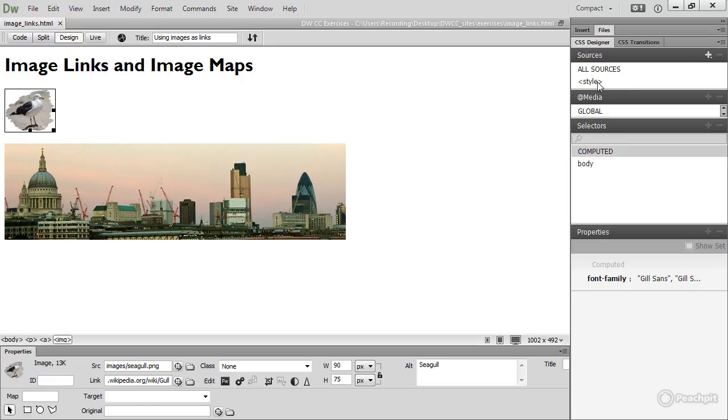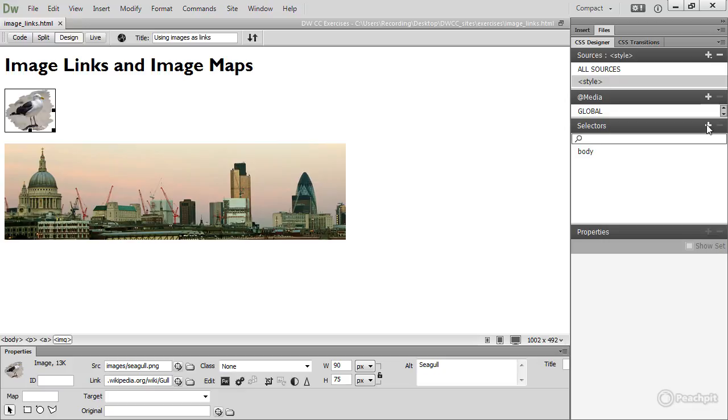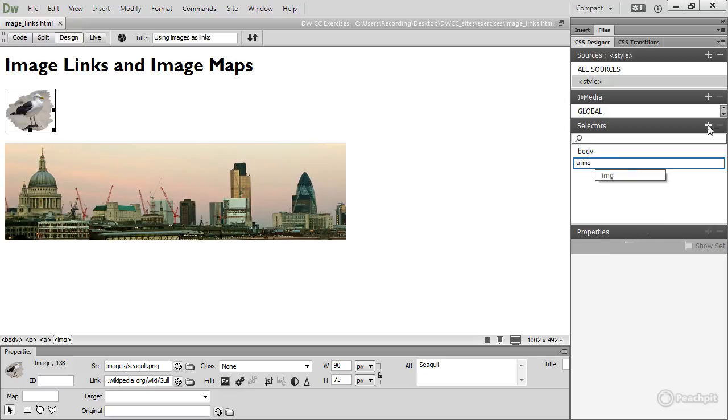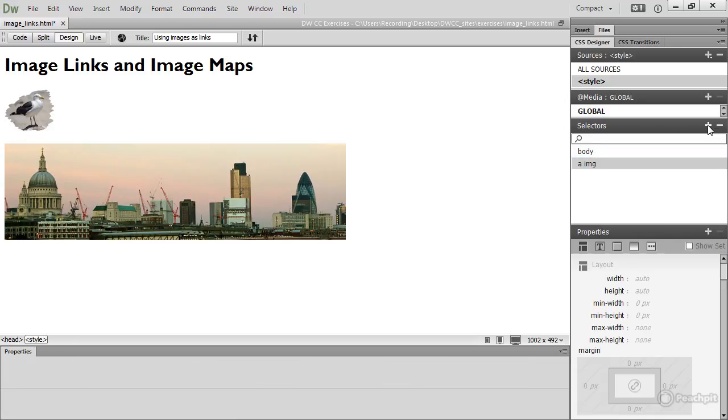So select style in the sources pane, and then need to create a new selector, and that selector will be A space IMG. This is a descendant selector that targets all images that are wrapped inside A tags, in other words, being used as links.